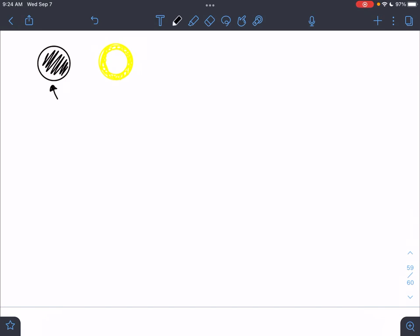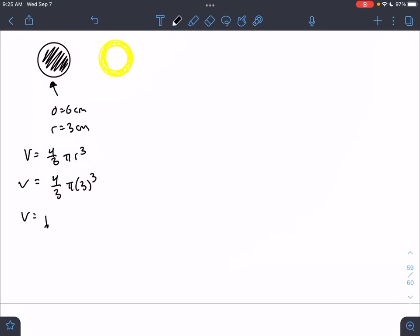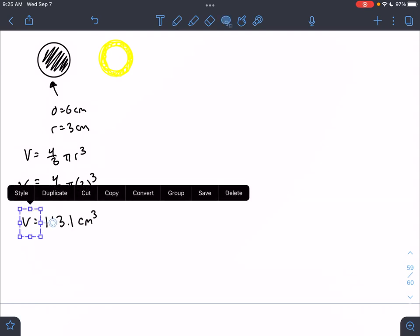We know the diameter is 6 centimeters, which means our radius is 3 centimeters. To find the volume of a sphere, the formula is V equals 4/3 pi r cubed. Substituting in our radius, we get a volume of 113.1 cubic centimeters. This is the volume filled in the sphere.